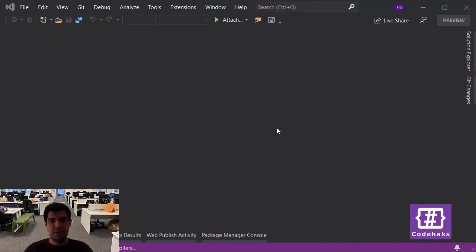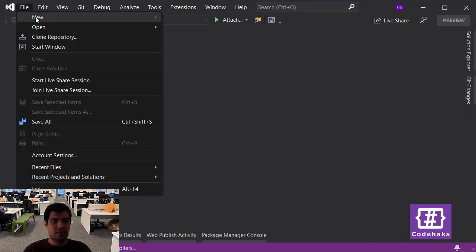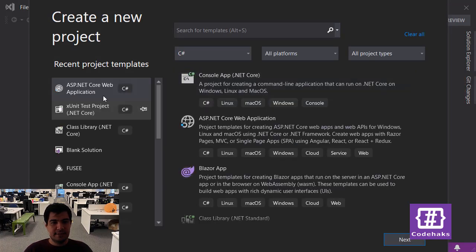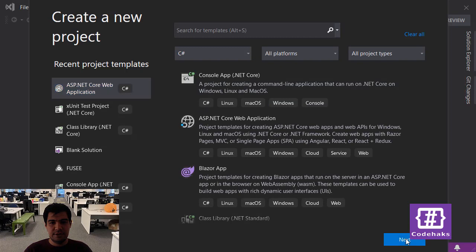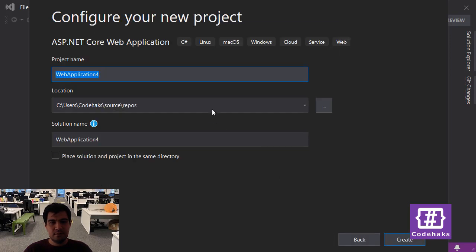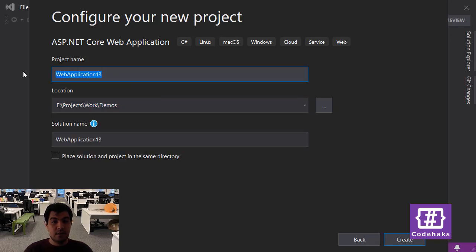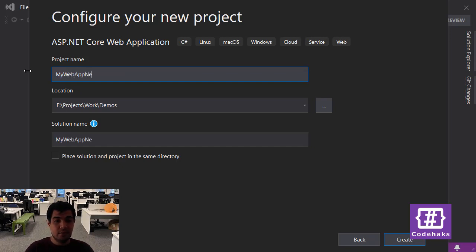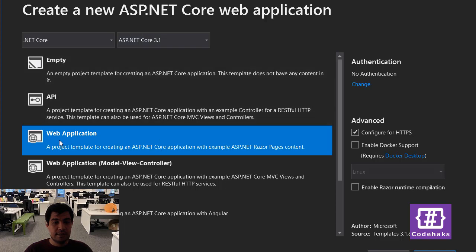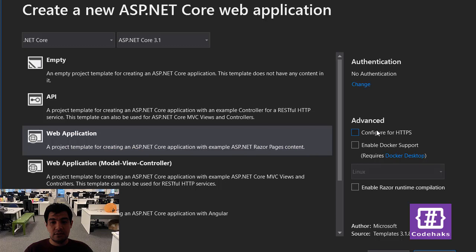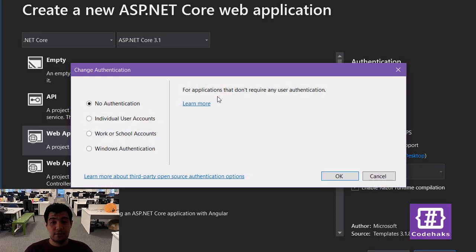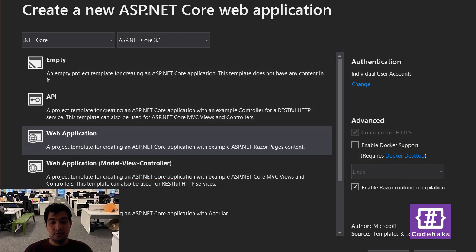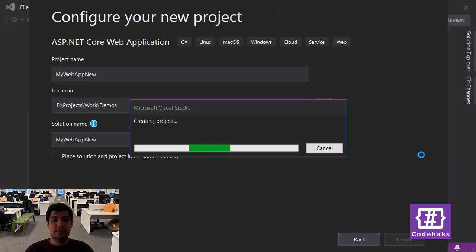So let's begin by creating a new project. I go to File, New Project and I am going to pick or select a .NET Core web application. Next, this is going to be a temporary project and I name it MyWebAppNew and create. Then I am going to choose ASP.NET Core 3.1 and the web application template. And also let's enable Razor runtime compilation and add individual user accounts to make it a little bit more exciting and create a project.